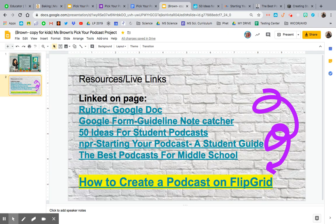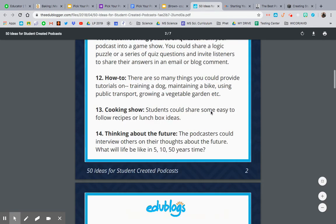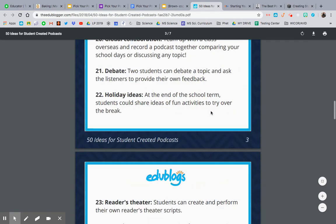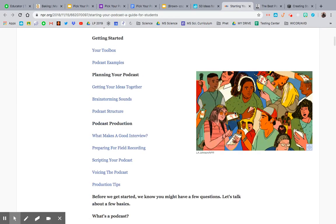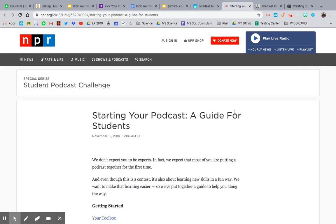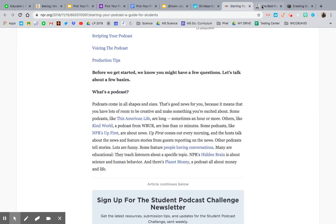You have the rubric, the Google form, 50 ideas for student podcasts, NPR's guide on starting your own student podcast, and some of the best podcasts for middle school. I also put a how-to for creating your own podcast on Flipgrid. If you're stuck on what to do your podcast on, check these out — they'll give you an idea. There's also a quick guide from NPR to help you make your own podcast.